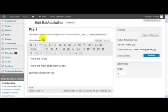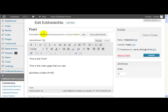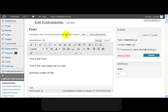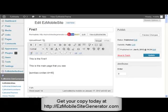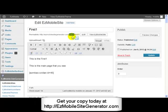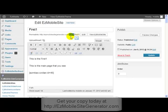So here, easy mobile site generator slash perm slash first one. Perm is the folder on the easy mobile site generator where I installed this WordPress blog. If I'd installed it right in the root of easy mobile site generator, then that part there would appear in here. It would be just easy mobile site generator slash first one.